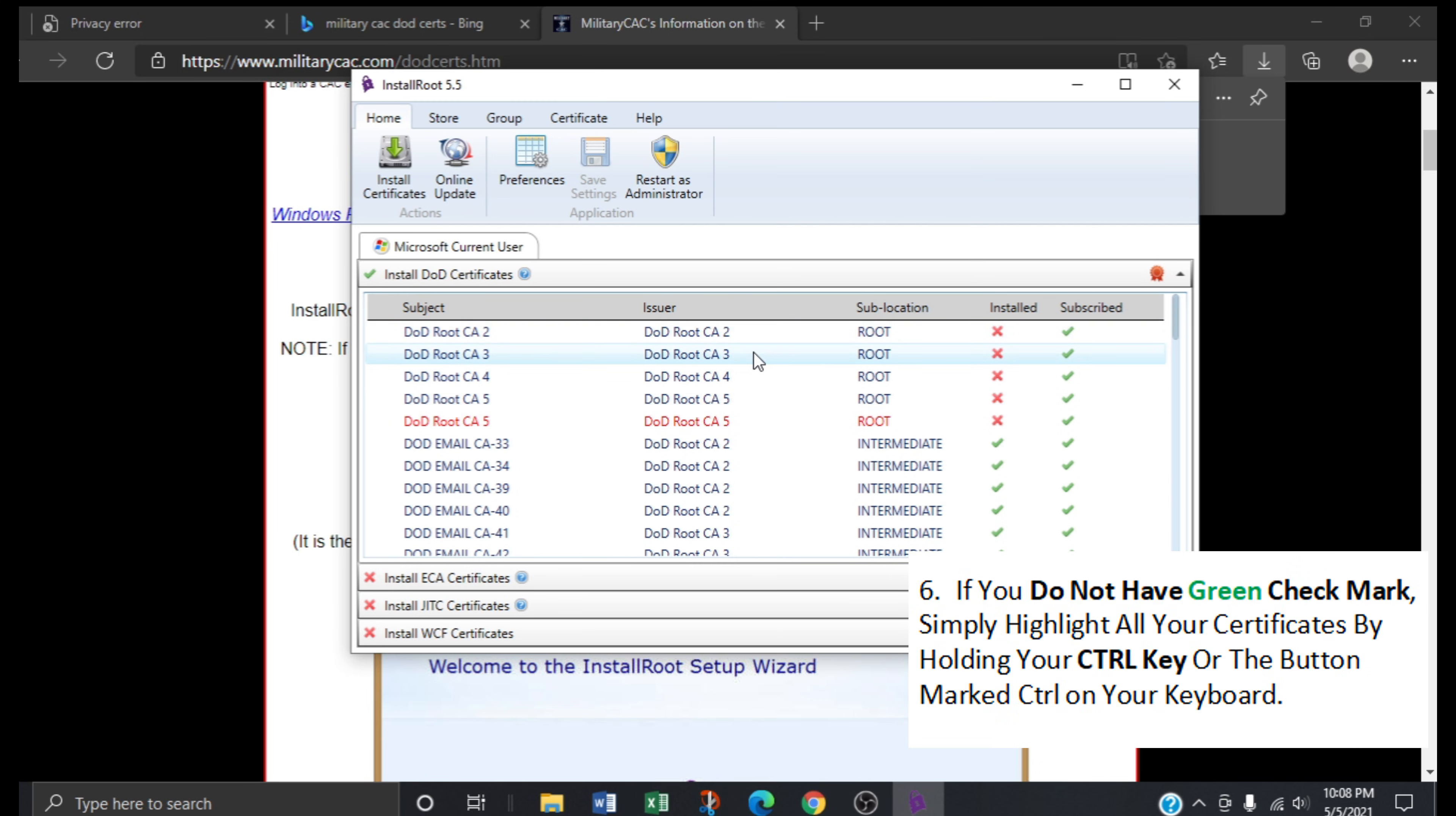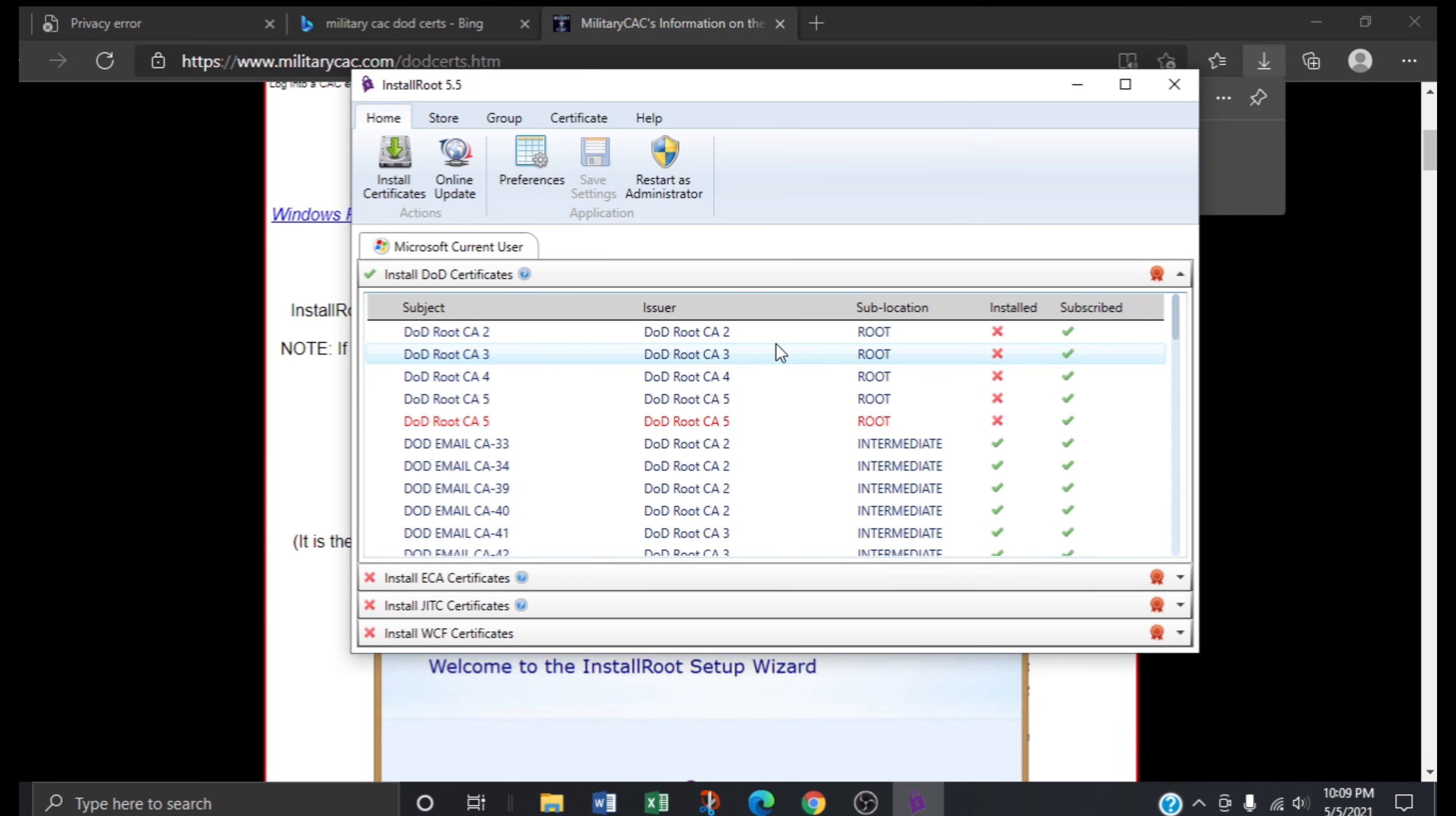If for some reason you do not have this green check mark, simply highlight all your certificates by holding your CTRL key or the button marked CTRL on your keyboard for those of you who are not tech savvy. I will now demonstrate this.